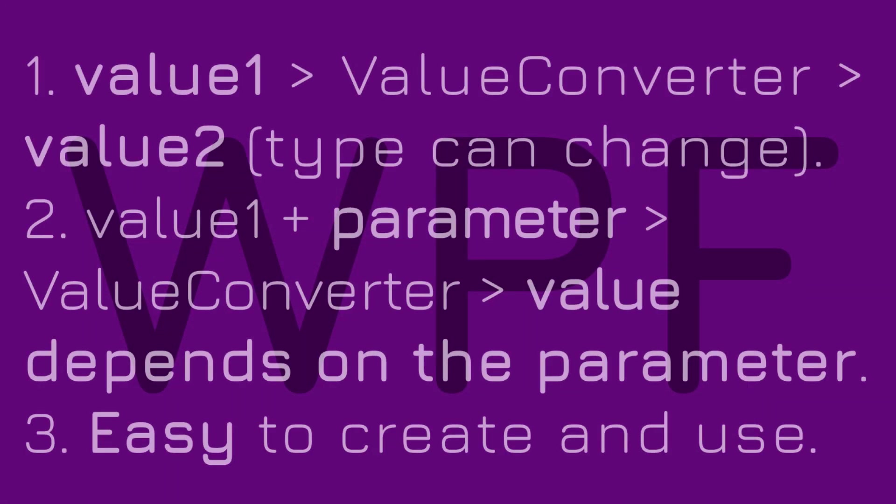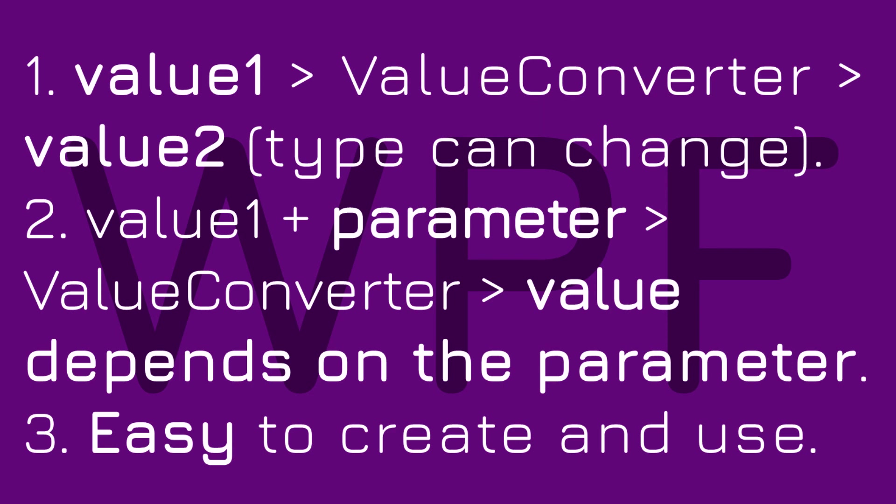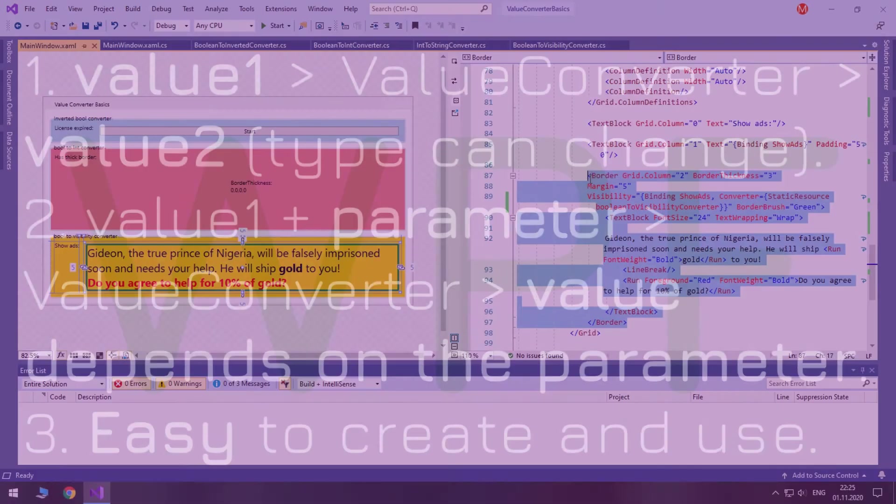To sum up, value converters are used almost as often as binding and often used with it to take a value of some type and return a value of another type. Converters can take in a parameter for the sake of reusability. Converters are easy to create and use.